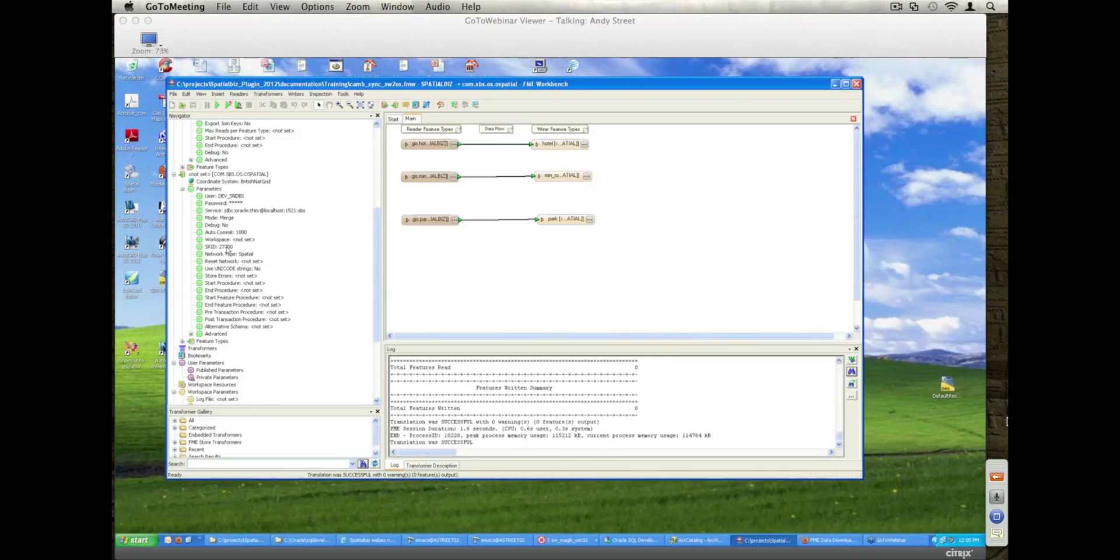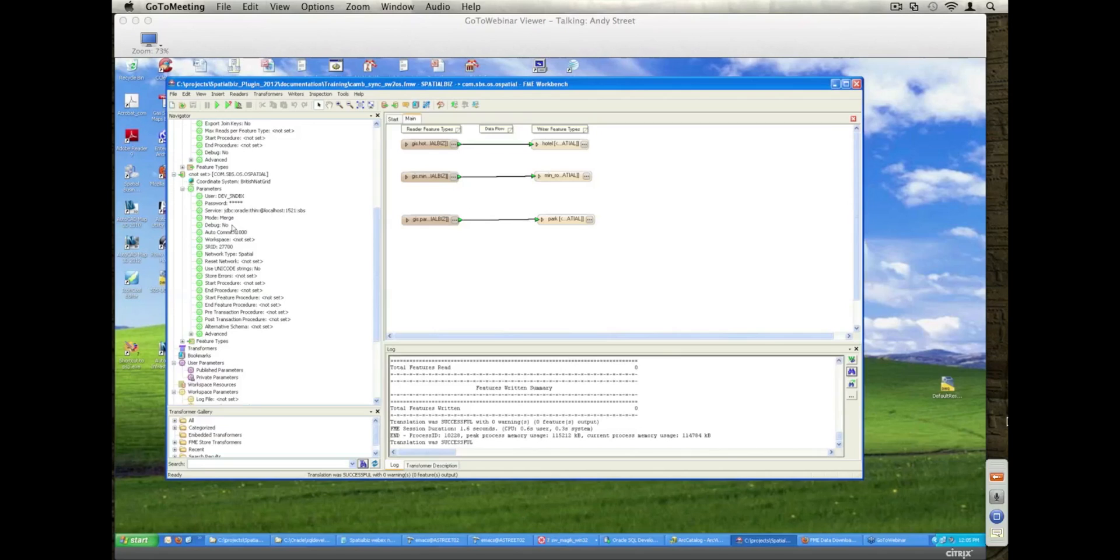So working with the SpatialBiz plugin, it's taken any of the source data from the Small World database which is in a millimetre unit system and it's projecting it automatically on the fly into a standard EPSG SRID reference system, so it's either in feet or meters coordinate system that can be then used by Oracle Spatial directly.